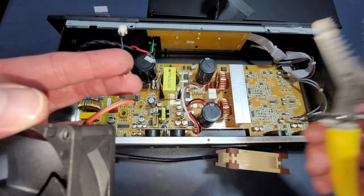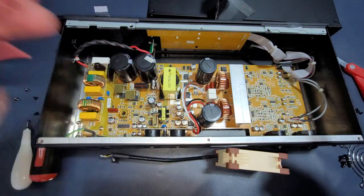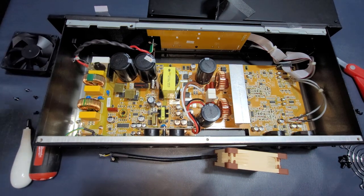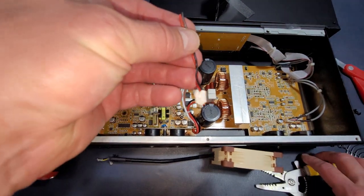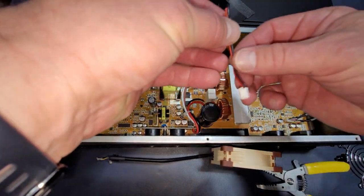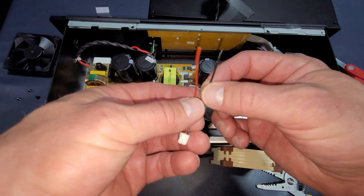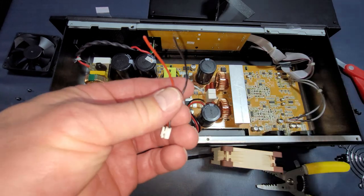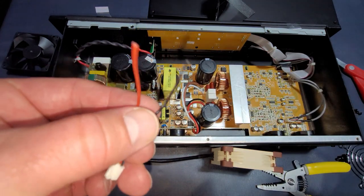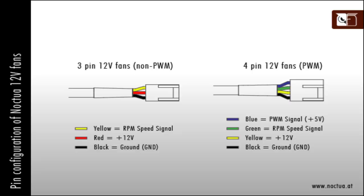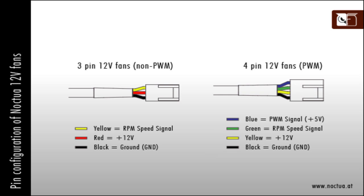Now I'm cutting off the stock fan connector giving myself plenty of wire to work with for soldering to the new fan. The stock connector only has a red and black wire which are positive and negative. All we have to do is find our positive and negative wires from the wiring of the new fan, which are yellow for positive and black for negative. So we simply connect red to yellow and black to black and we are in business.